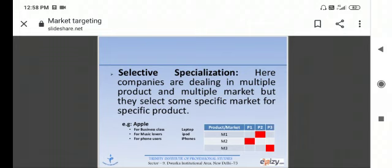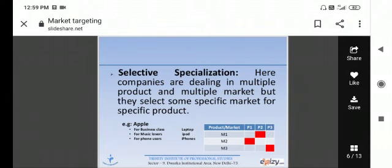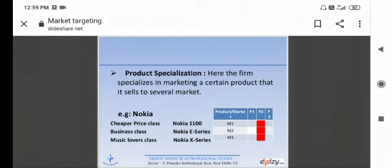Second one is selective specialization. What is in selective specialization? Here companies are dealing in multiple product and multiple market. But they select some specific market for specific product and they are selling it in multiple markets. For example, Apple company. What kind of products have been made and sold? They have made a laptop for business class, for music lovers iPod, and for phone users. These are examples of selective specialization.